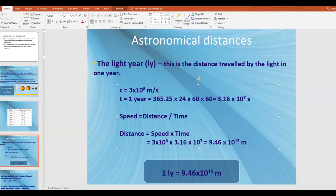Typically you see light years when talking about distances between galaxies or from our sun to a different star, because that's quite a big distance. Just to give you an idea, the distance from the Earth to the Sun in light years would be really, really small — in fact, the Earth is about 8 light minutes away from the Sun, which is much smaller than a light year.